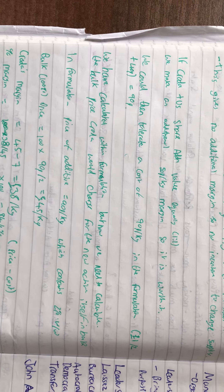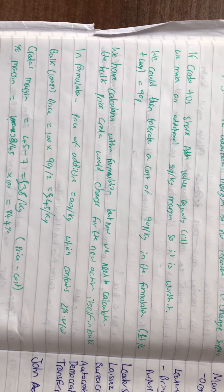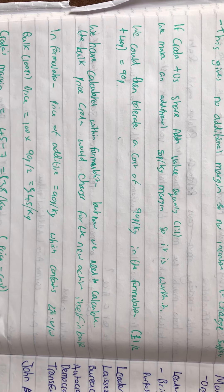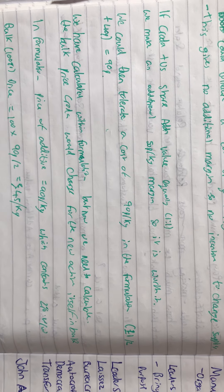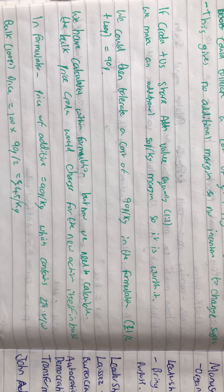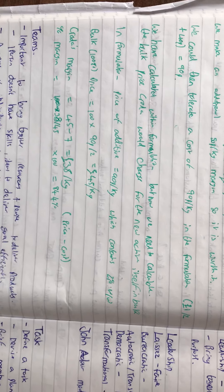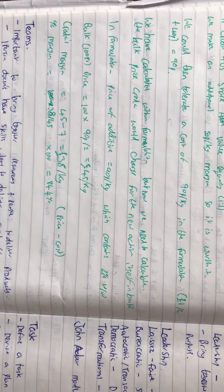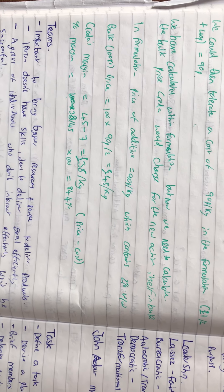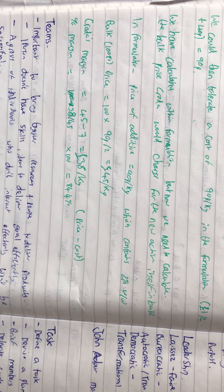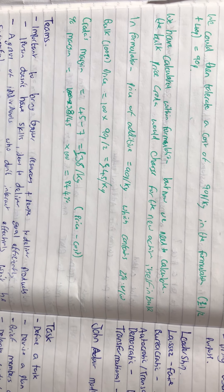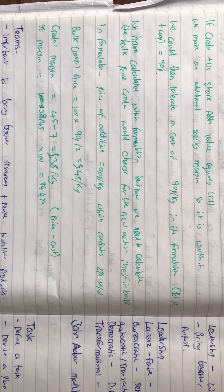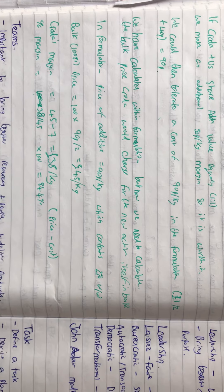If Croda and Boots share the additional value equally, we can make an additional 50p per kilogram, which is 50% of the £1 extra. That means we could tolerate a cost of 90p per kilogram in the formulation, which is £1 divided by 2, meaning we'd only be paying 50p plus the 40p.